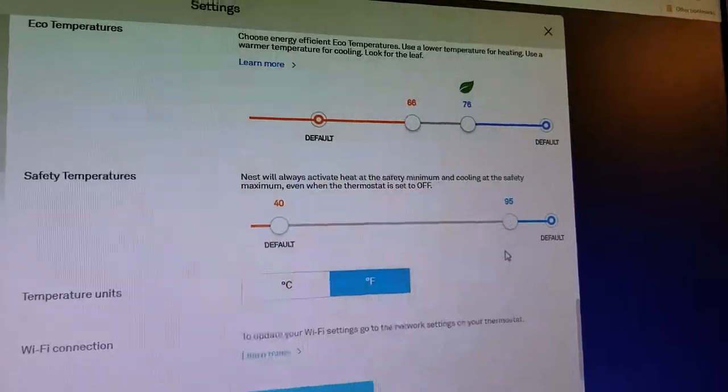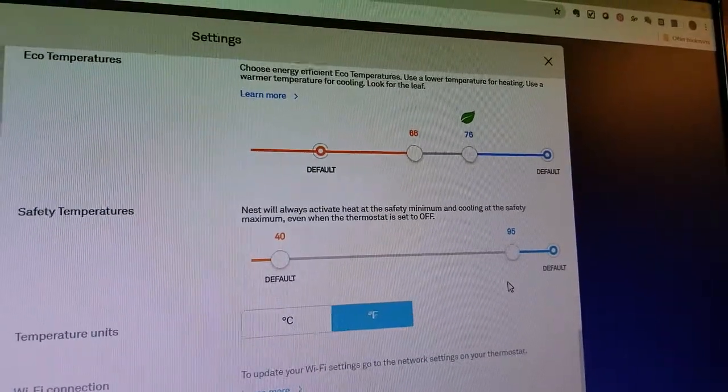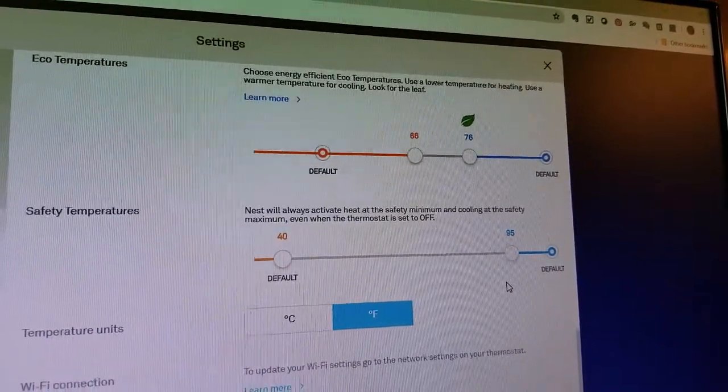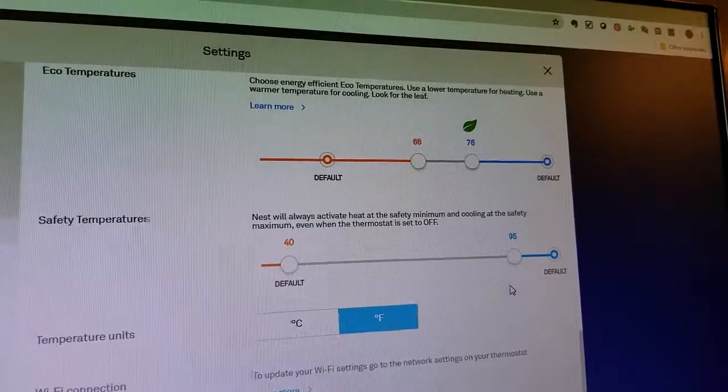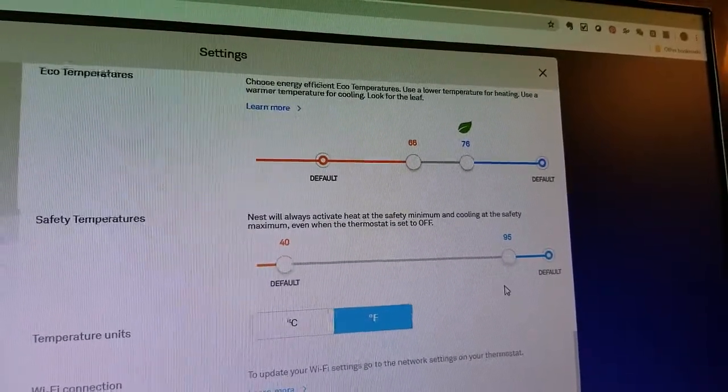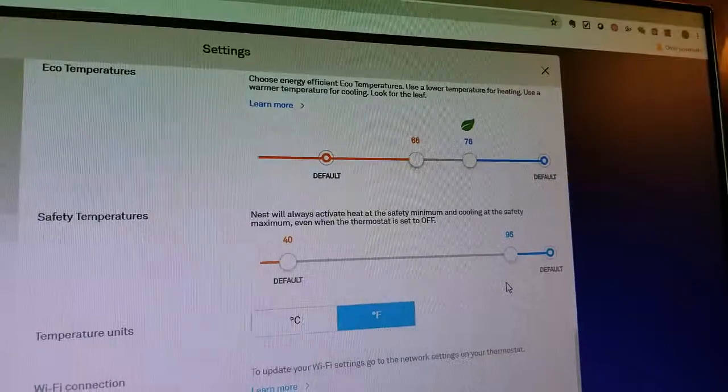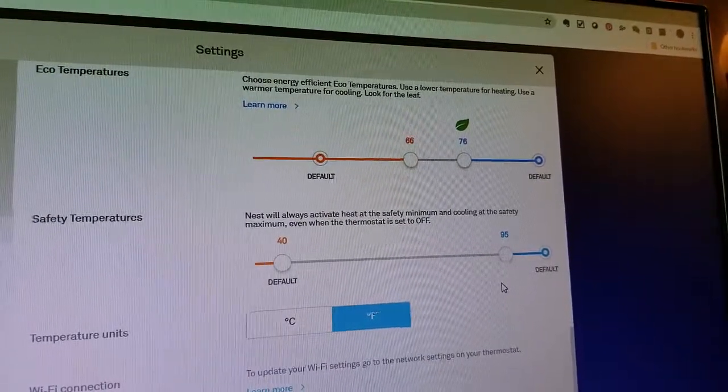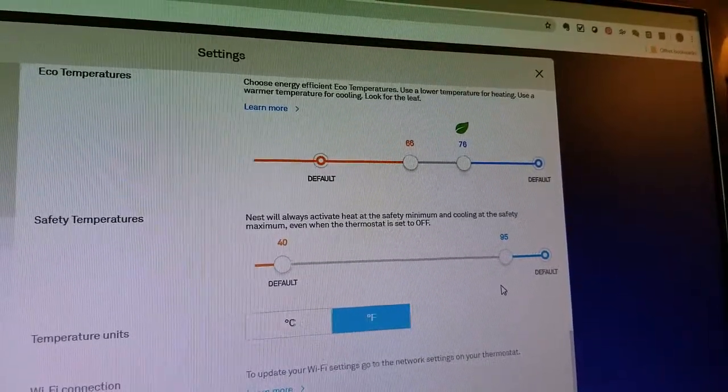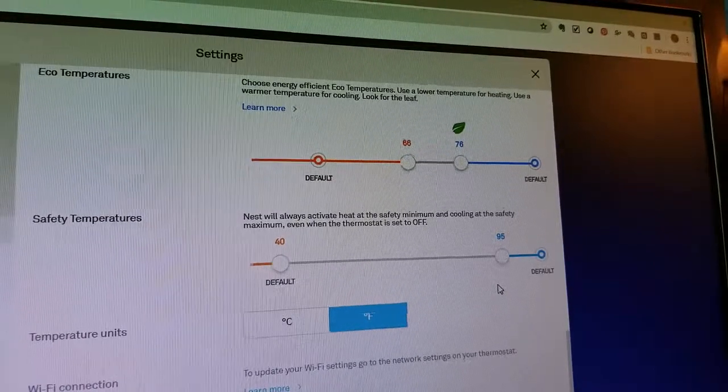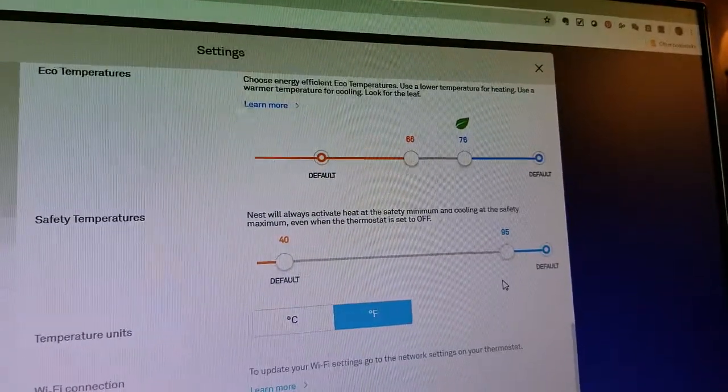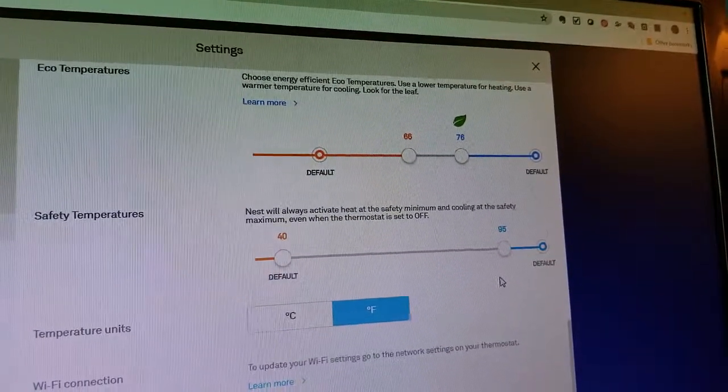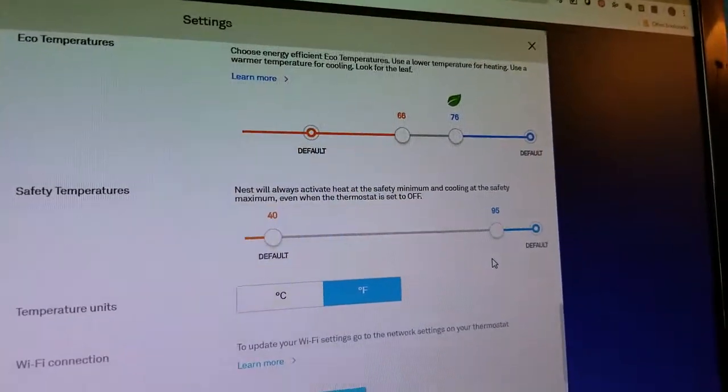So the good news is there's these eco temperatures, which is sort of the standard range you want your home to be in. I have it 66 degrees to 76 degrees, so basically that's a pretty good range. I can let it get as cold as 66 or as high as 76 when I'm on the eco temperatures, like if I'm out of the house or something like that, but I'm not gone for a longer time.